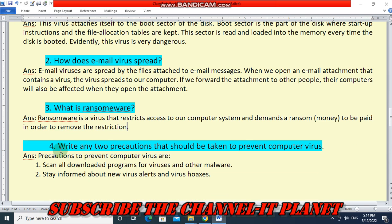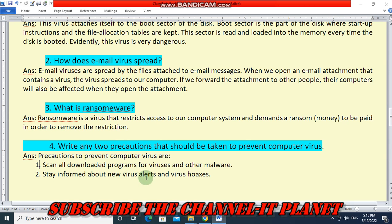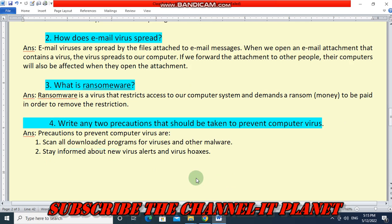Next question number four: write any two precautions that should be taken to prevent computer viruses. First precaution — scan all downloaded programs for viruses and other malware. Second — stay informed about new virus alerts and virus hoaxes.